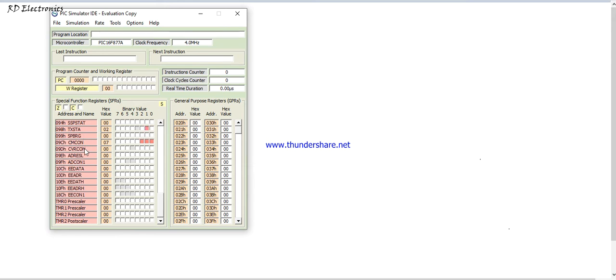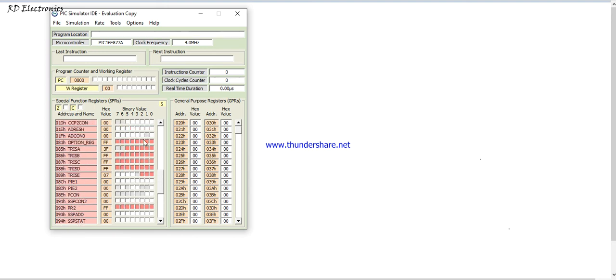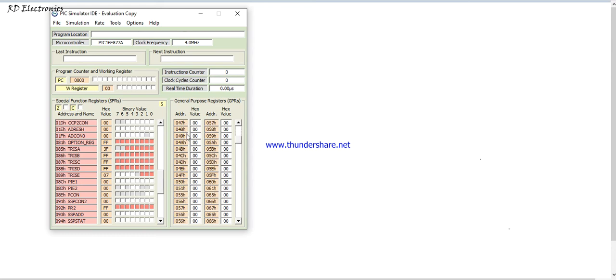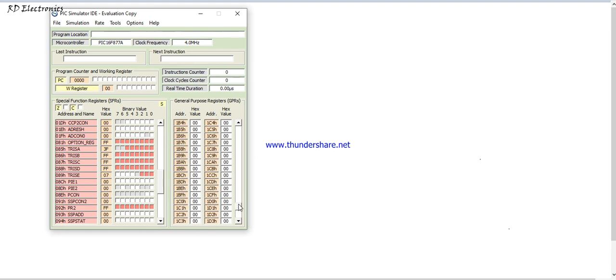There are lots of features available. These are timer 0 to timer 2 are available, and these are the binary values and these are the hex values. Now we discuss about the general purpose register. These are general purpose register values and these general purpose registers, there are lots of bank registers are available. In the later video we will discuss about that. These are instruction counter, these are clock cycle counter, these are real time durations.